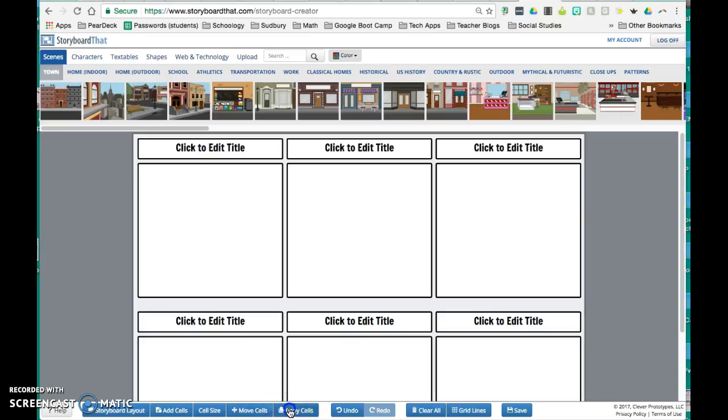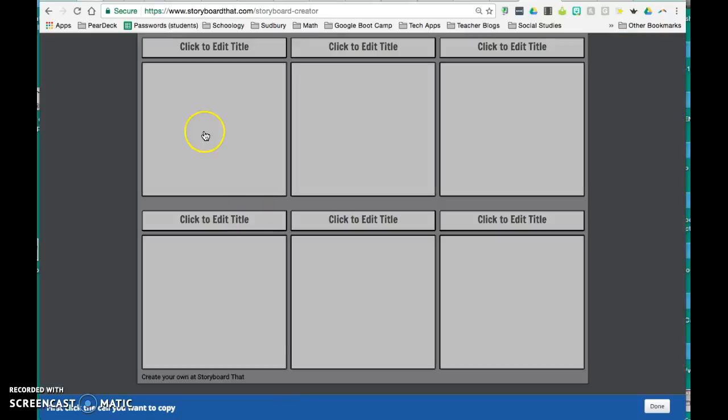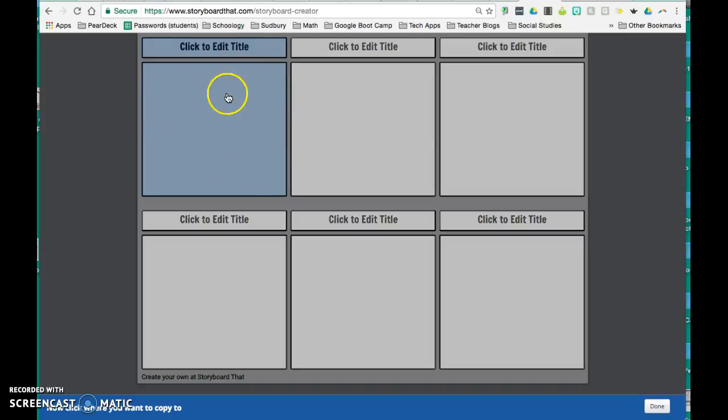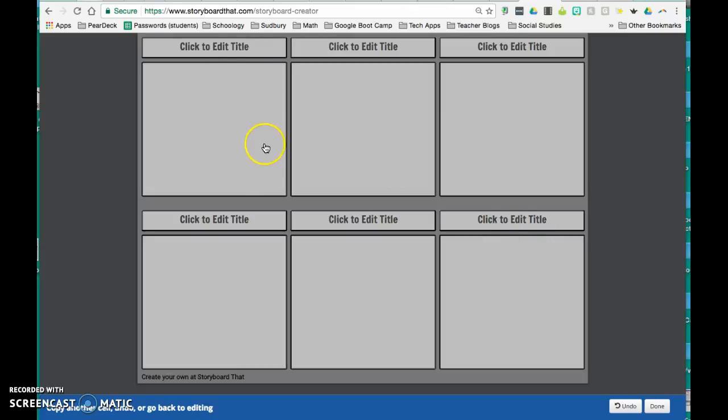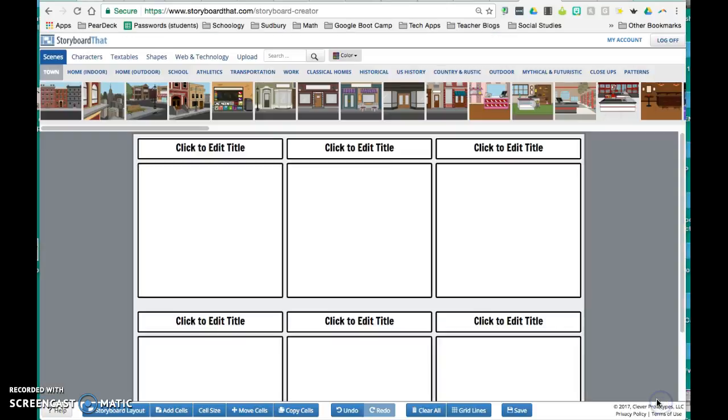You also can copy cells. So if there's something that you really love, there's a background or character with the background that you want to reuse, if you just select the cell, it will now copy and then click where you want to copy it to. It will copy that entire cell to the new cell also. And it will also remain in the initial cell. And then you can click done in the bottom right-hand corner.